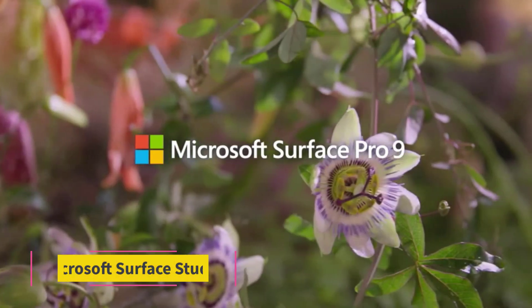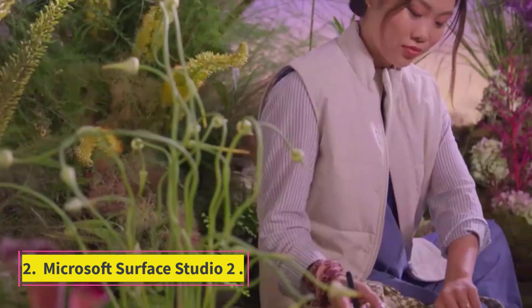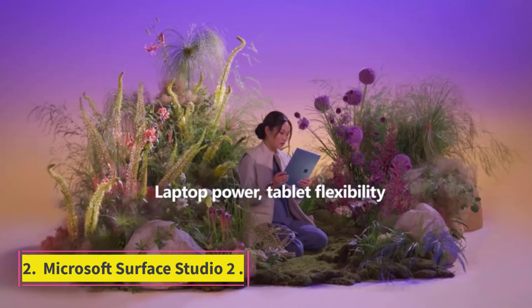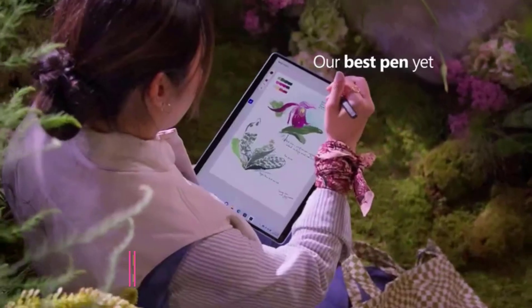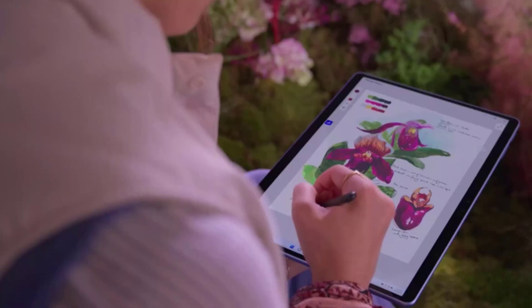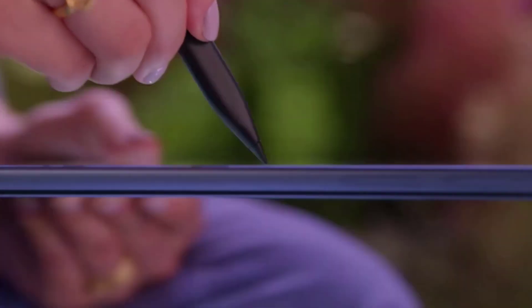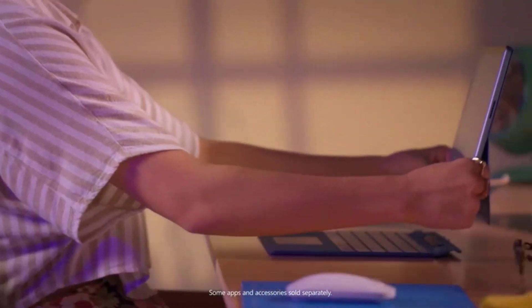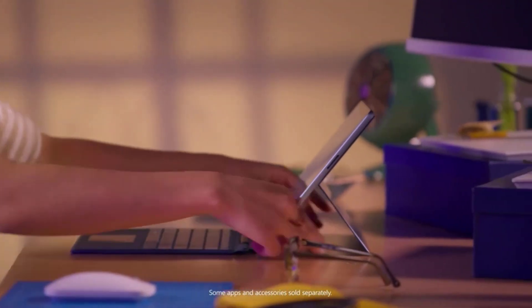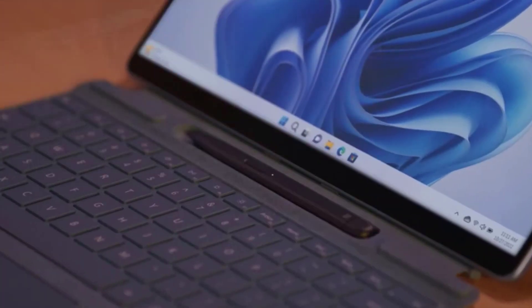Number 2: Microsoft Surface Studio 2. For graphic designers, web designers, illustrators, and the entire spectrum of creative professionals, the quest for the perfect workstation often leads to a crossroads. At this junction, the Microsoft Surface Studio 2 stands tall.